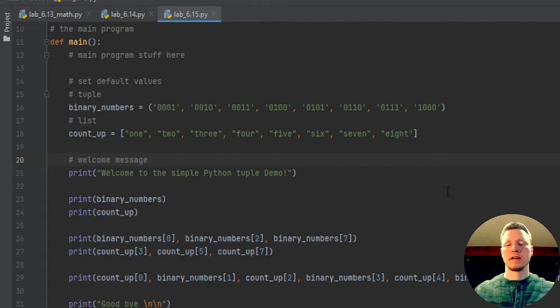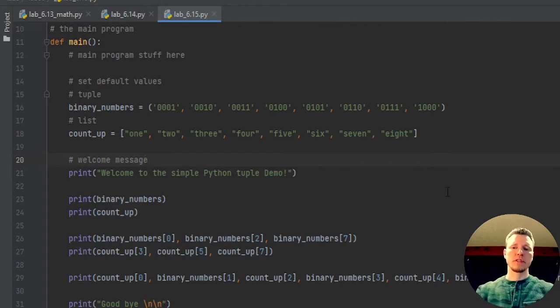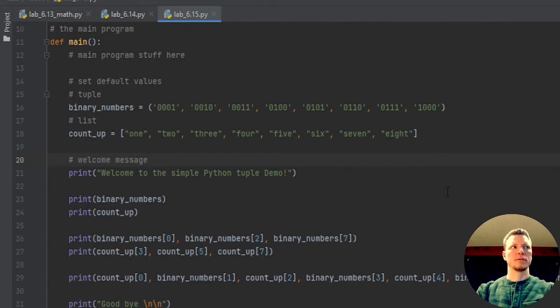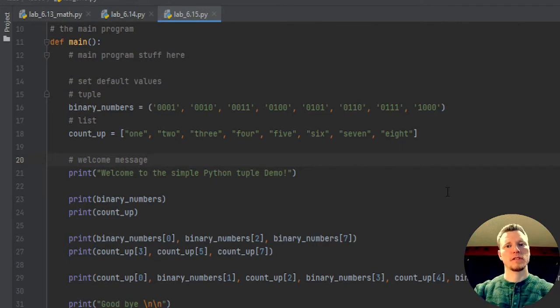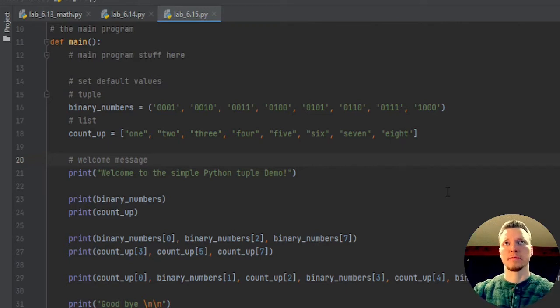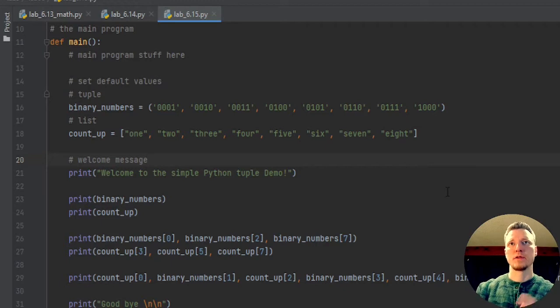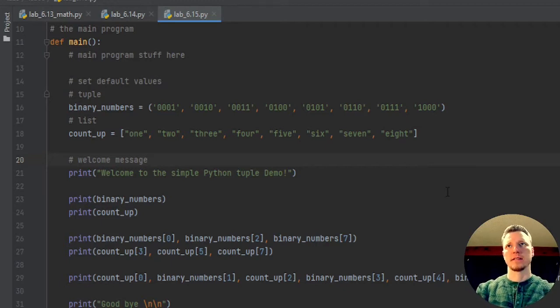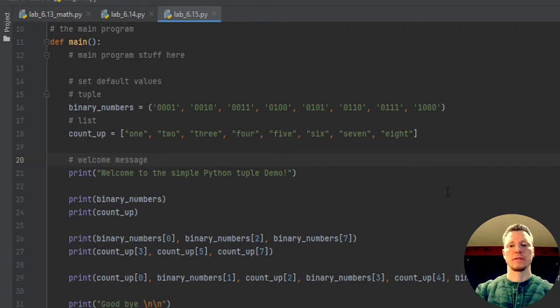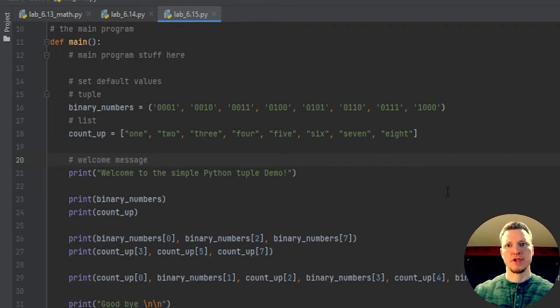So tuple and list, they are pretty much identical. I don't think they have all the same functions to work with them. They have a little bit different purposes. The tuples cannot be changed. Once you set it, that's it.